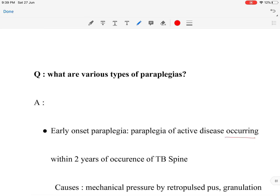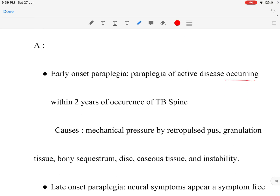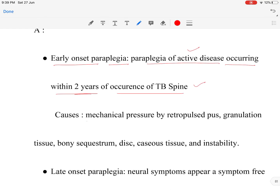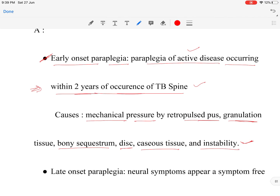To proceed in these cases, we should first know the cause, and for that we need to know the various types of paraparesis. We have early onset paraparesis, which is paraparesis of active disease, where compression occurs within two years of the occurrence of tubercular spine. The cause is mechanical compression by retropulsed pus, granulation tissue, bony sequestrum, disc caseous tissue, or instability due to bony destruction.